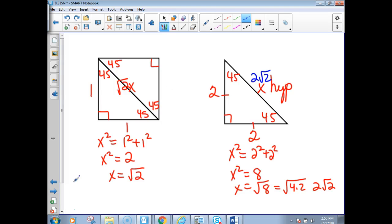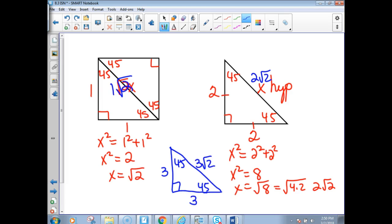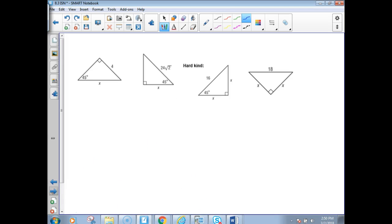So if I have a 45-45-90 and a side that was 3, I want you to see where the pattern comes from. If this side was 3, this side would also be 3, and the diagonal would be 3 square root of 2. That's 1 root 2, 2 root 2, 3 root 2 — it's always that way. There is a pattern for these triangles.